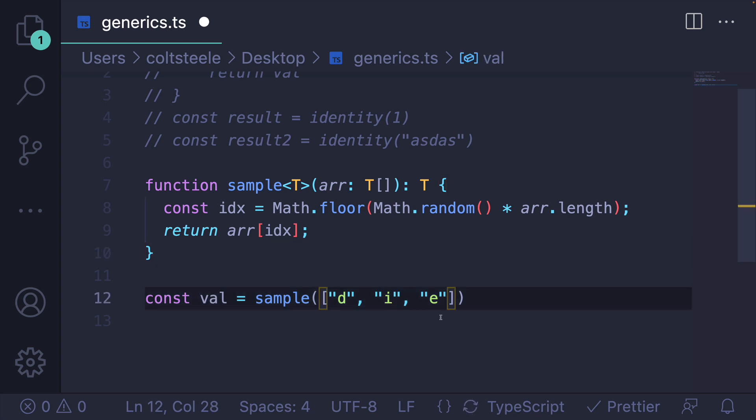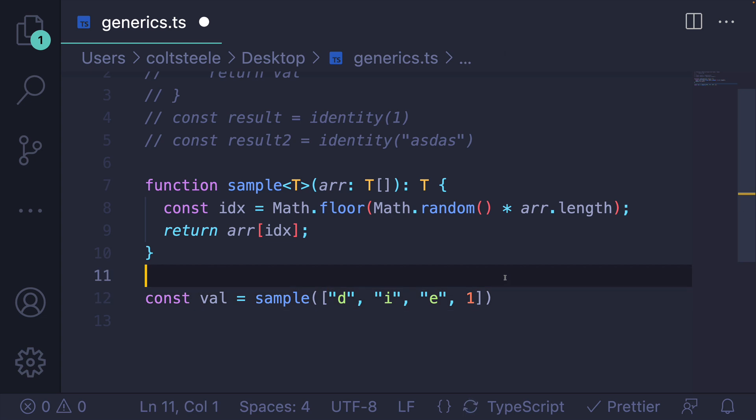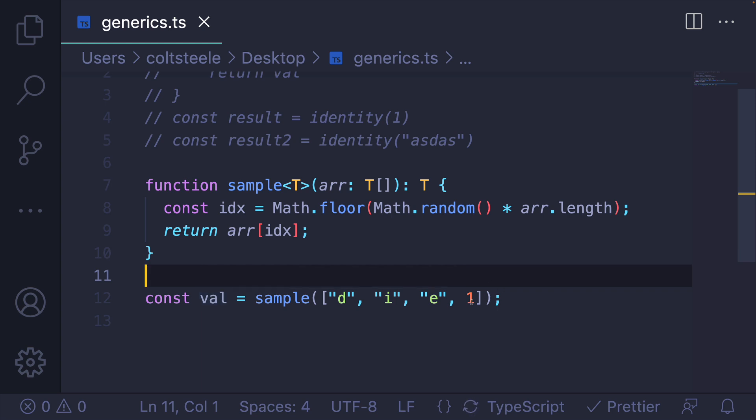So we're not limited to just one type. I could have a union type here. In that case, we're going to get back a string or a number. We don't know which, it's random, but we're going to get something of that type, string or number.